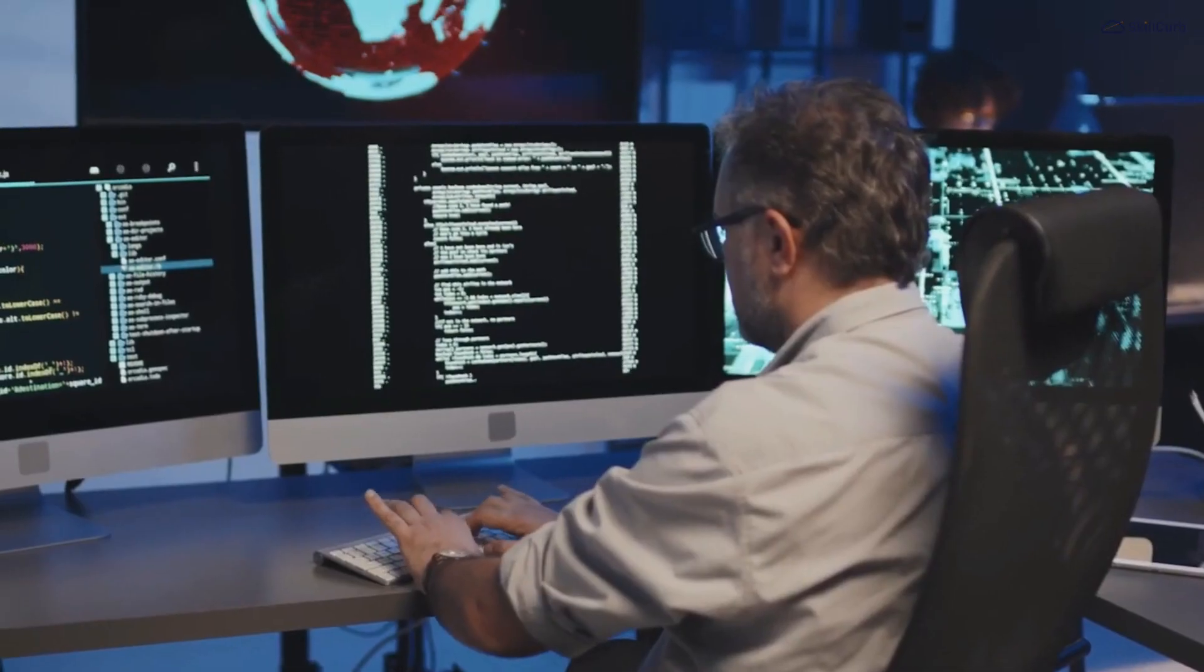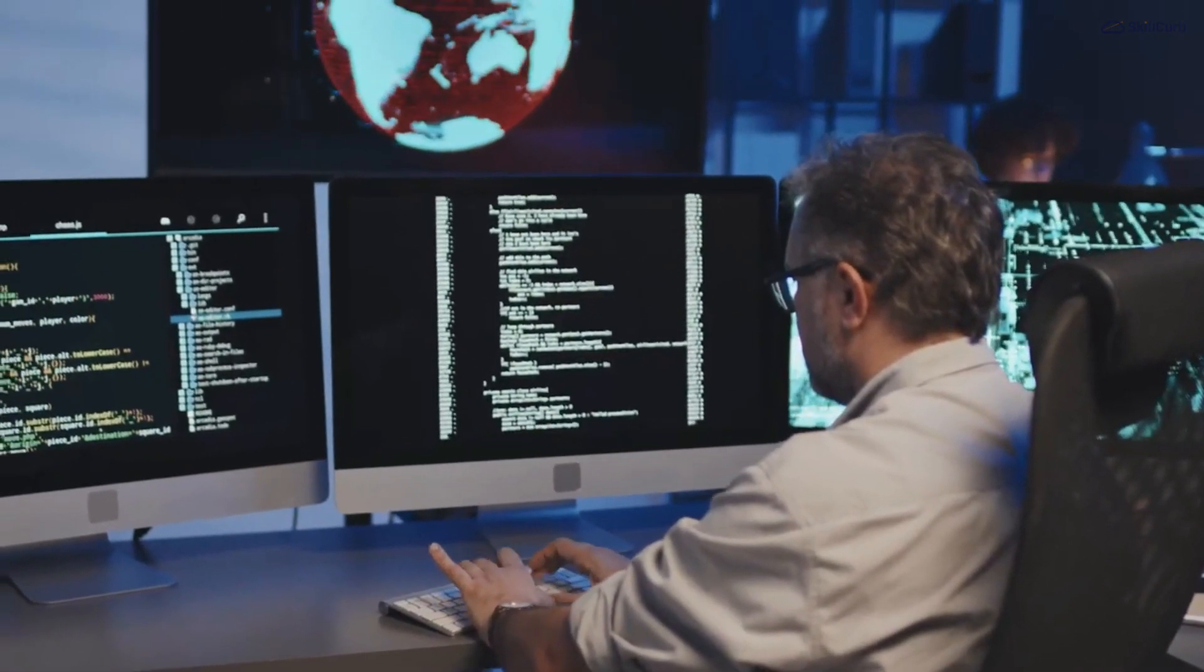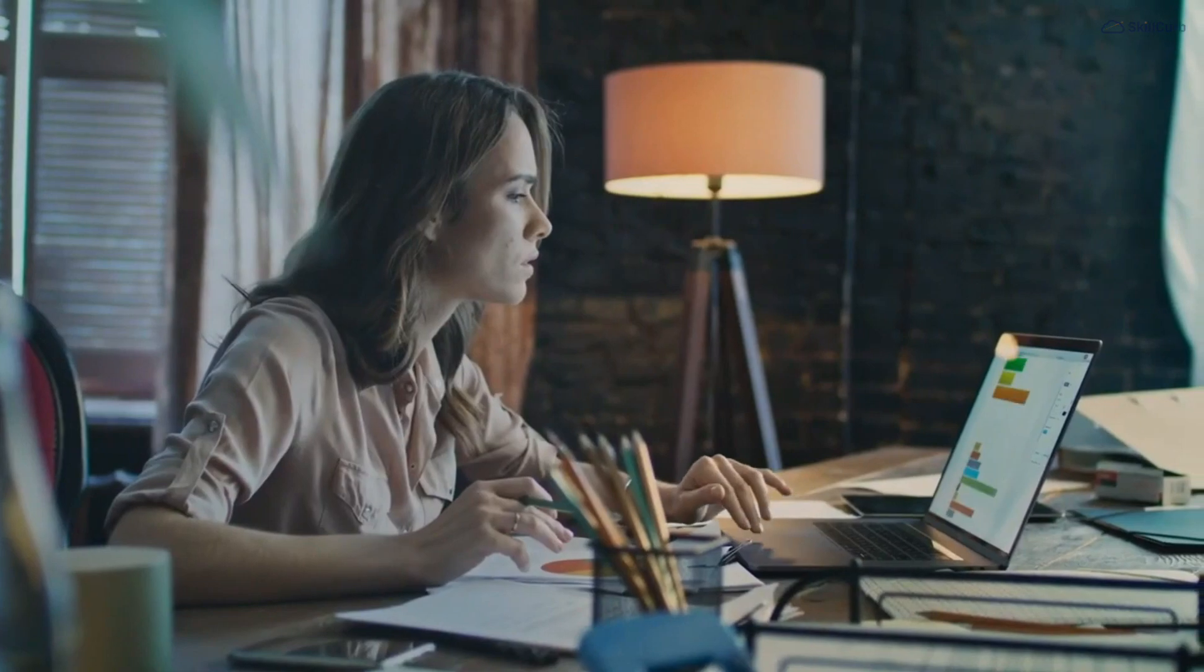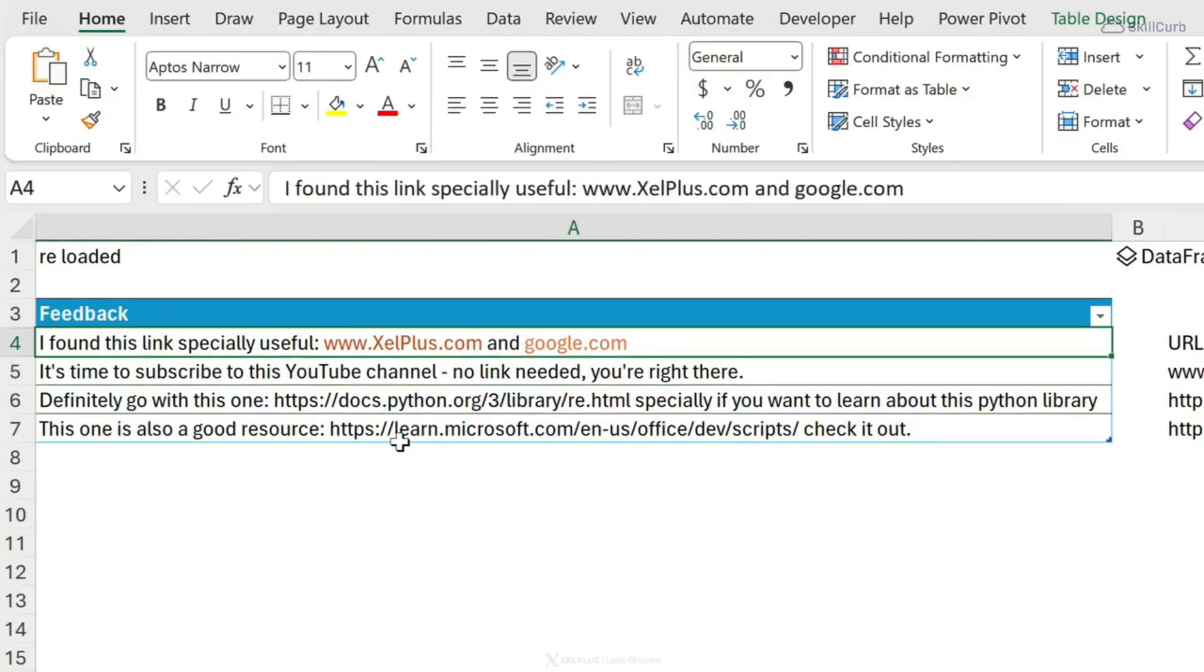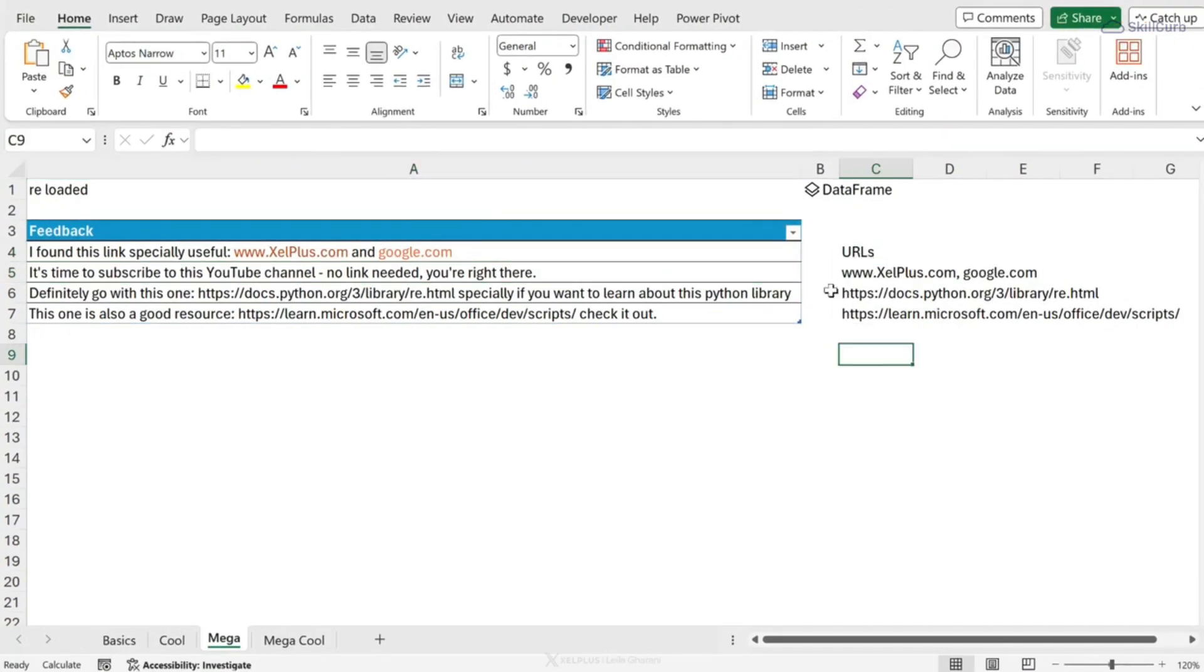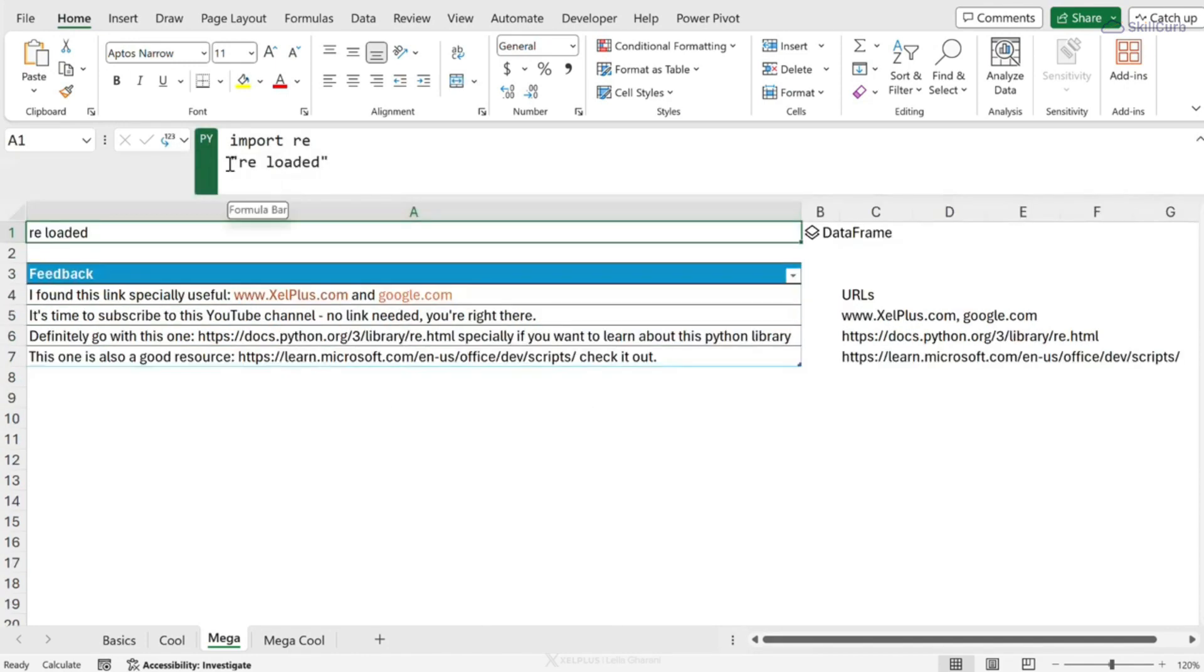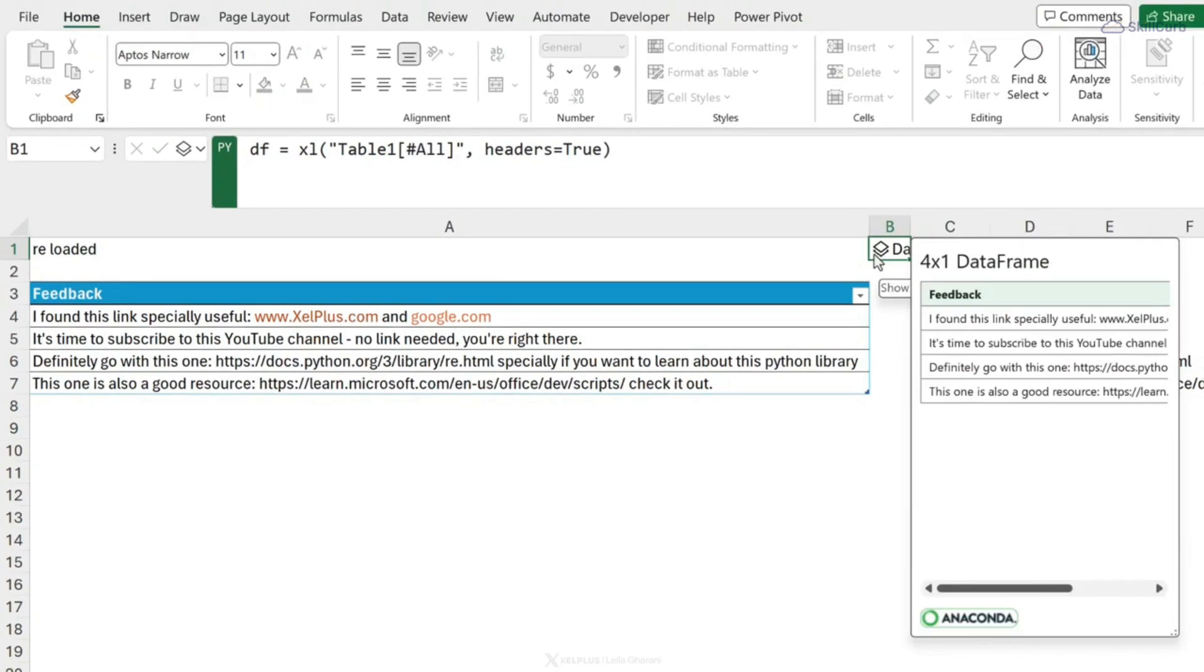Microsoft Excel now supports Python through its programming interface. This means you can write and run Python code directly within Excel, opening up a world of possibilities. Now before we start, I should point out that Python is currently only available to Microsoft 365 users on the beta channel.